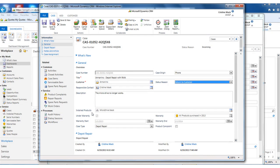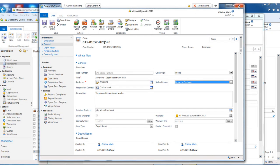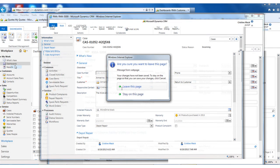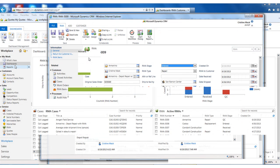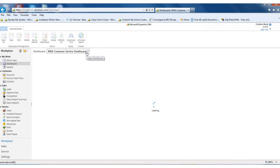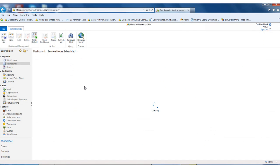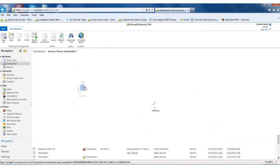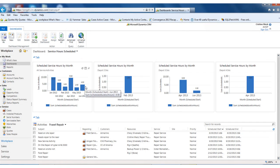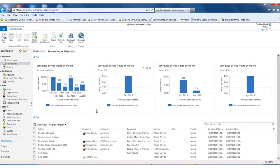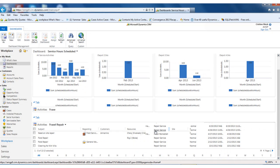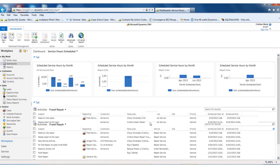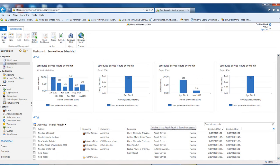Now I'd like to show you the service request. So I'm going to switch over here to the service dashboard. We have a service dashboard that can show you how your service is scheduled by depot, and follow all your outstanding service activities, and then see what activities you have scheduled. So you can easily manage all your field service personnel.